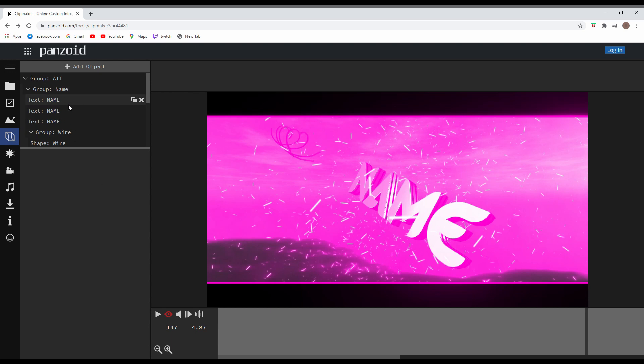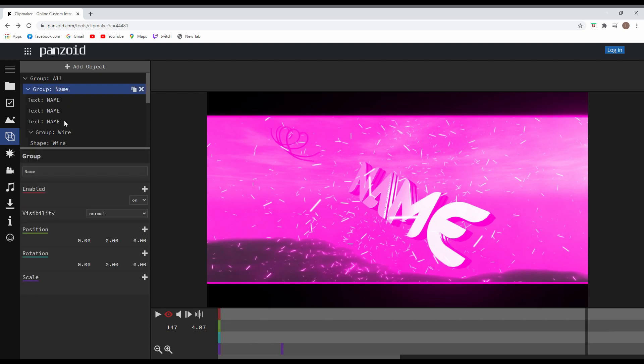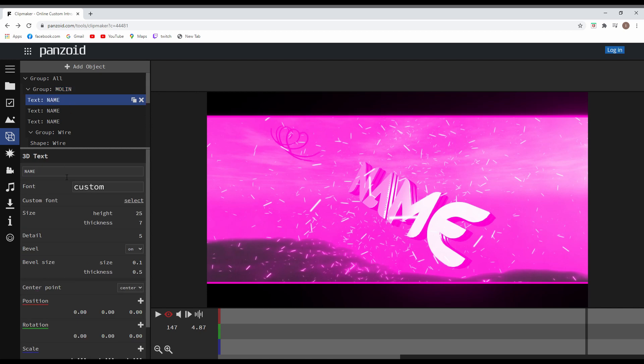So specifically for this intro, we are having three layers of text name. So we have to go in each one of them that says text in the beginning and put our custom name on top of that, on each and every one of them.